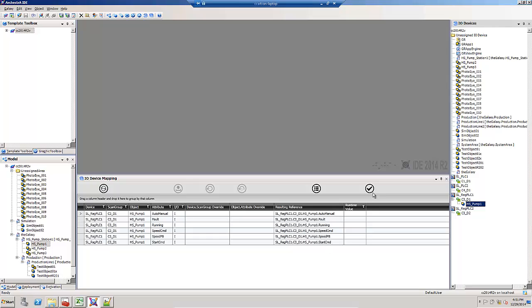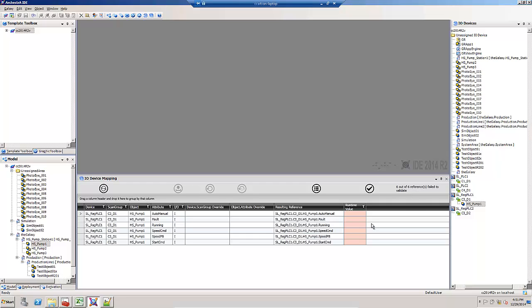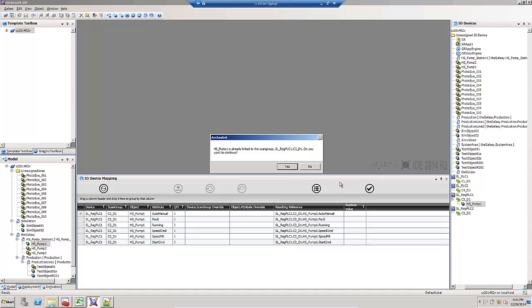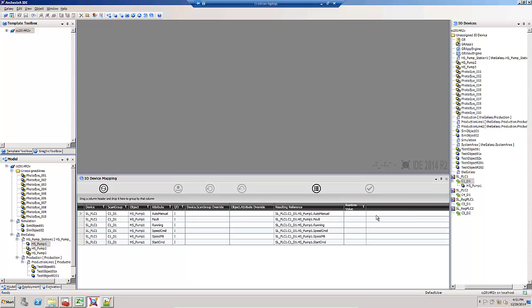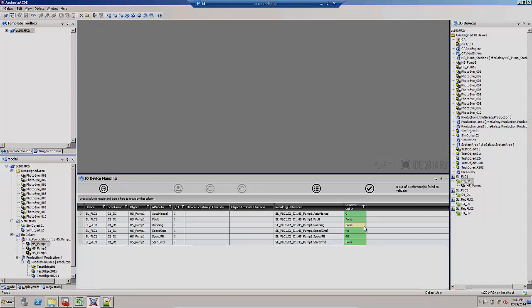They're showing in my I.O. mapping list. If I hit the validate, notice that they come up in pink and six out of six references fail to validate. At this point I can either override or assign them to the correct one. Once they're assigned correctly, they validate properly.